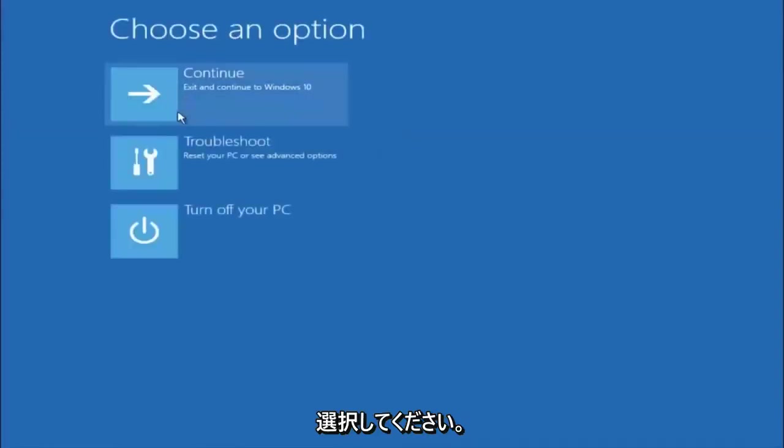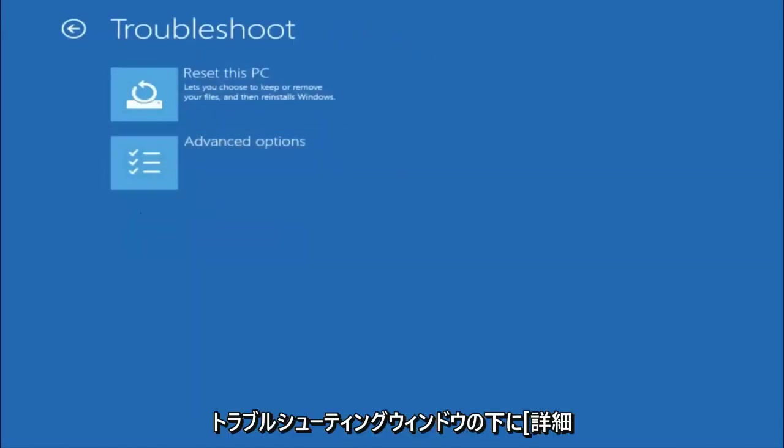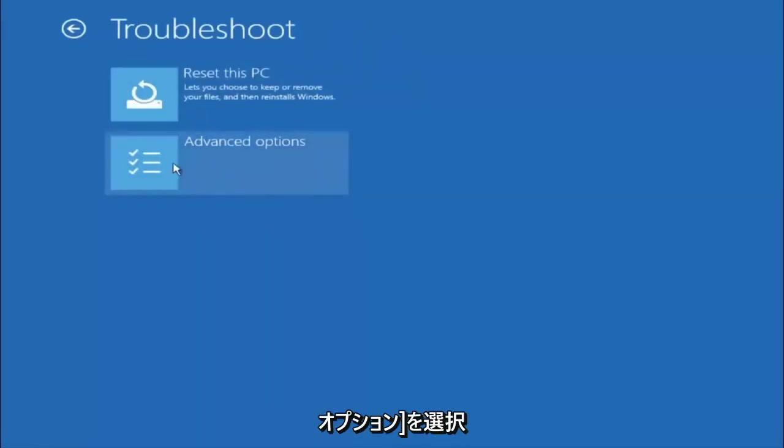Underneath choose an option, left click on troubleshoot. Now that we are underneath the troubleshooting window, select advanced options.